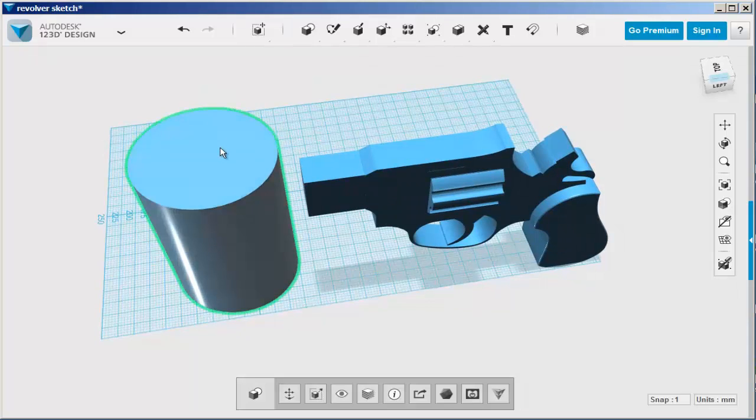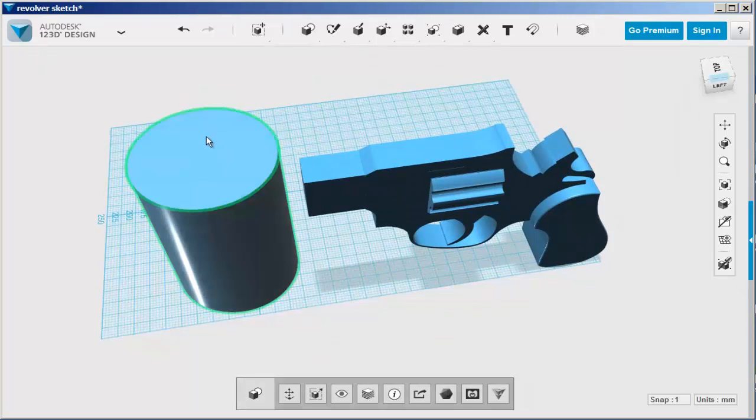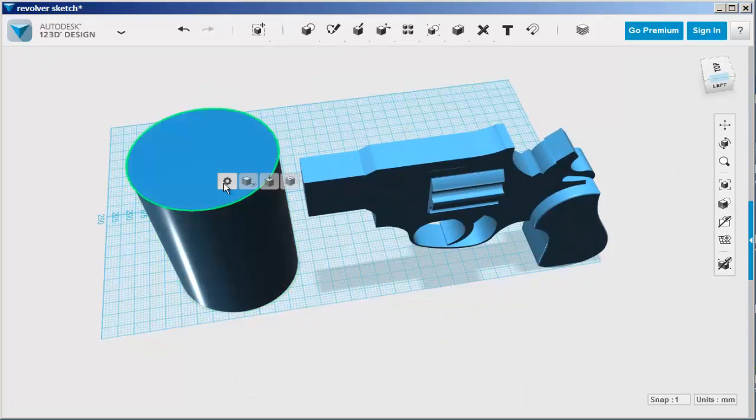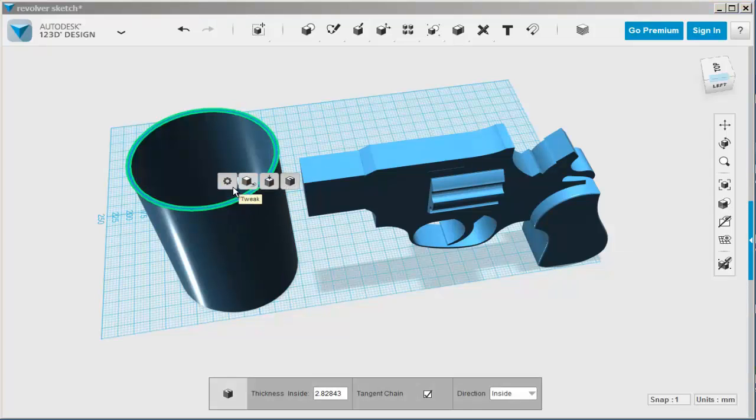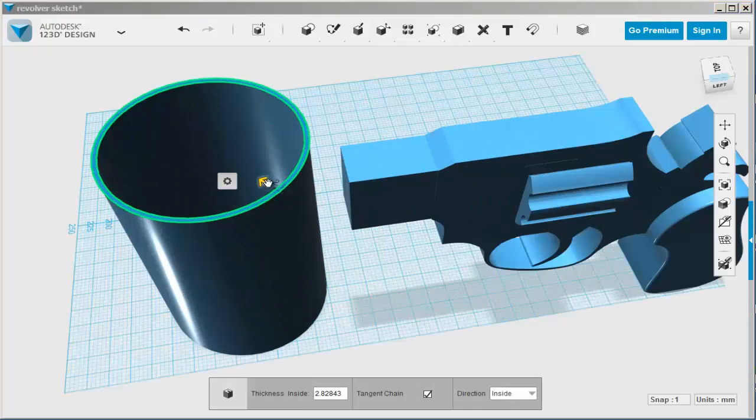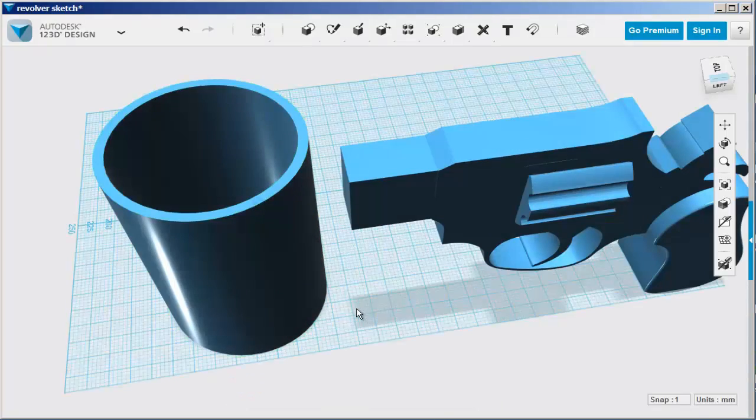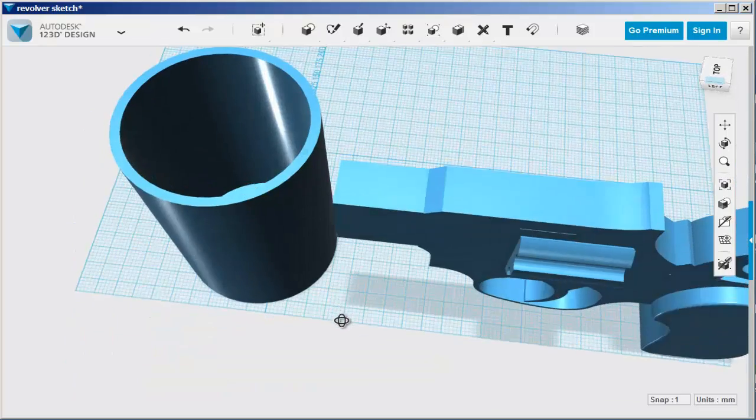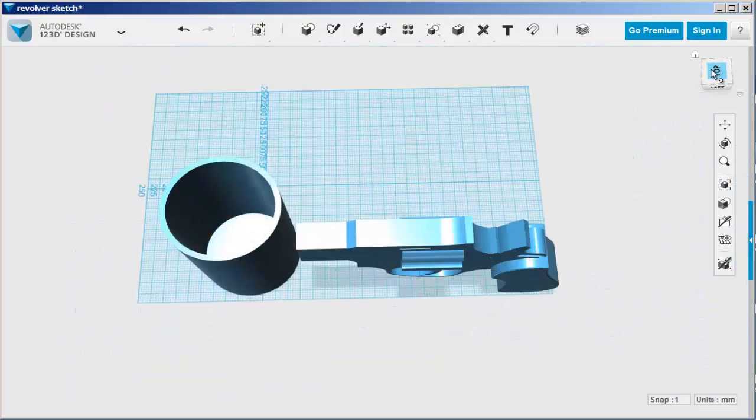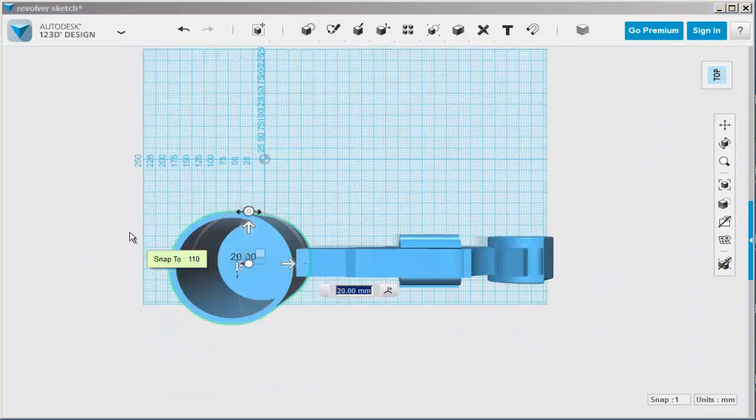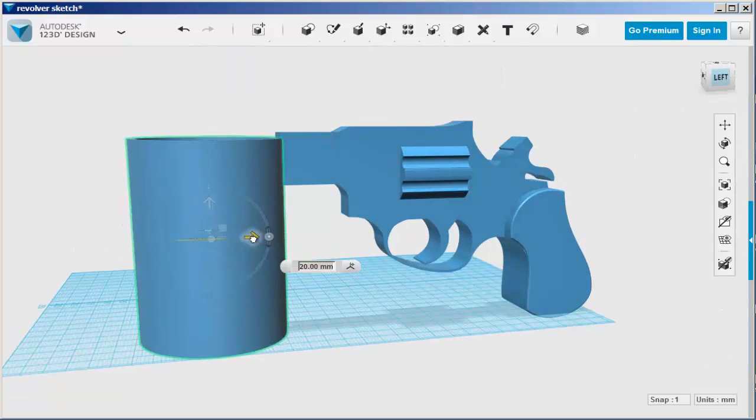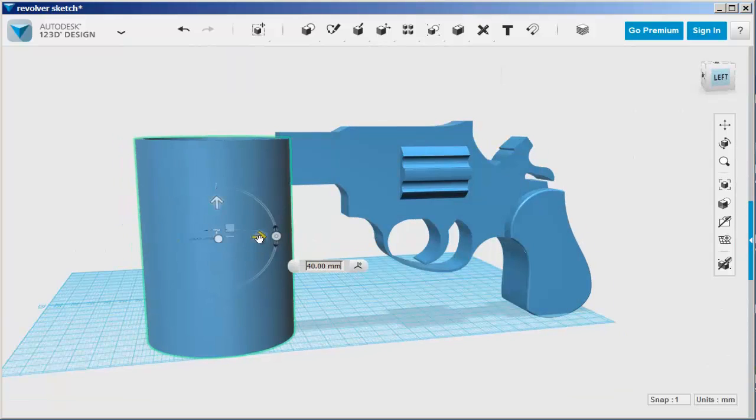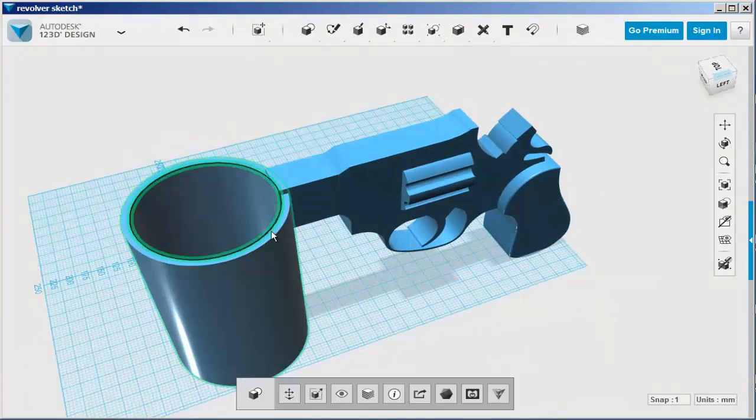Then select the top and shell it. Move it into place. Looks like it needs to be a bit taller, so press pull the top.